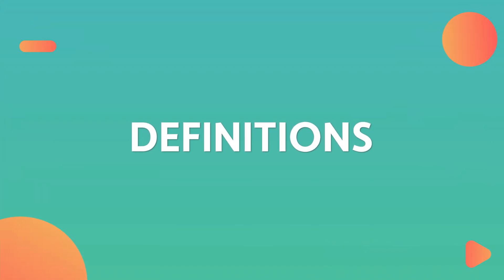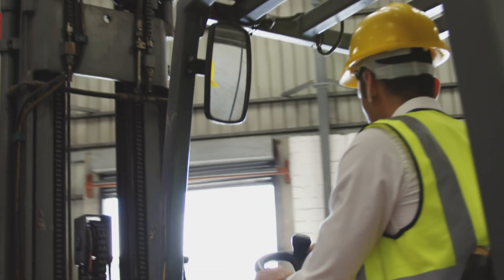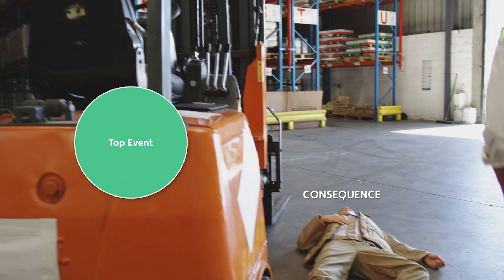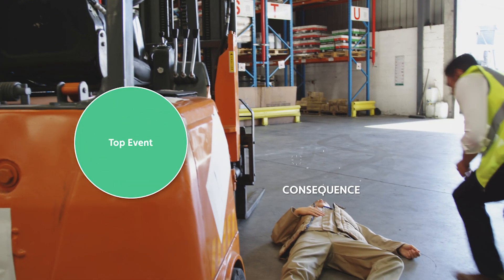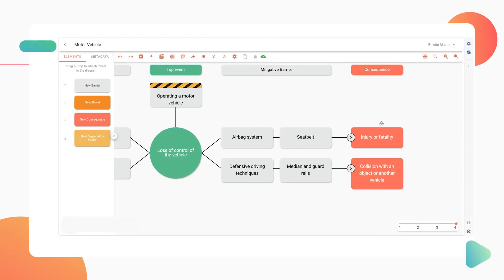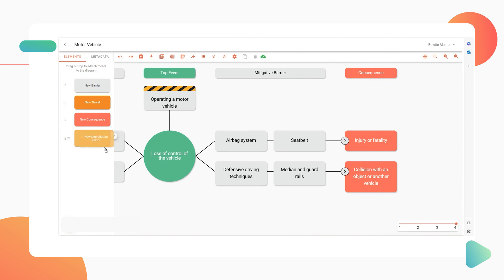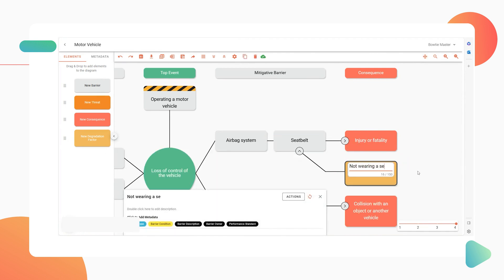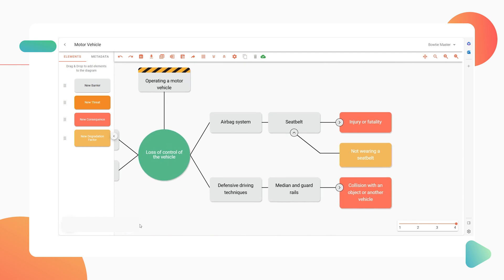Definitions. Let's start with the basics. A threat is an event, activity, or object with the potential to cause the top event, leading to undesired consequences. On the other hand, a degradation factor — also called an escalation factor — is a condition capable of reducing the effectiveness of the attached barrier.